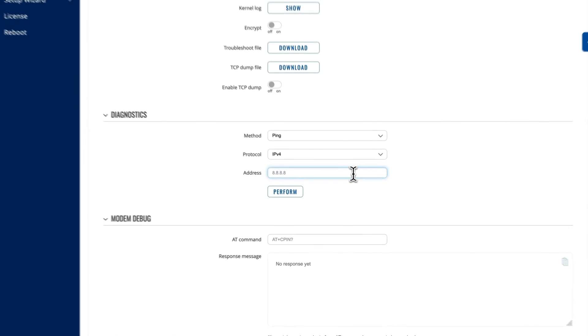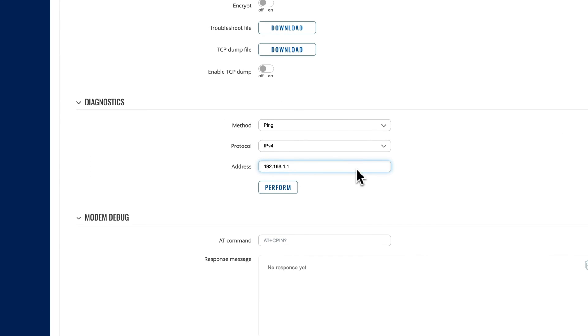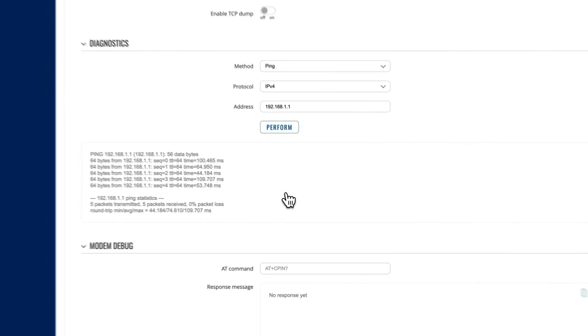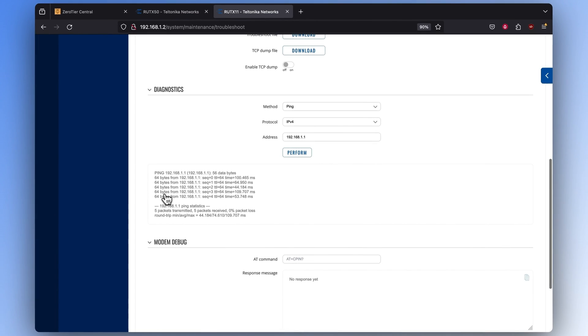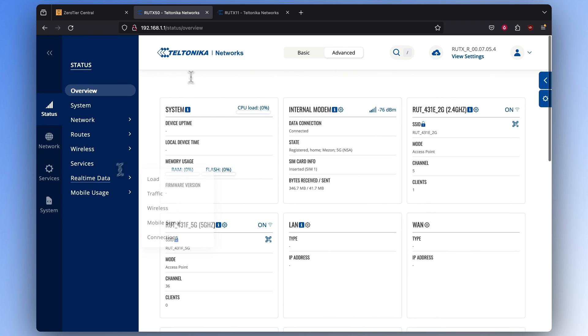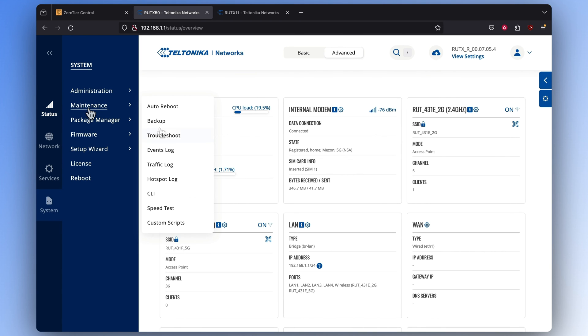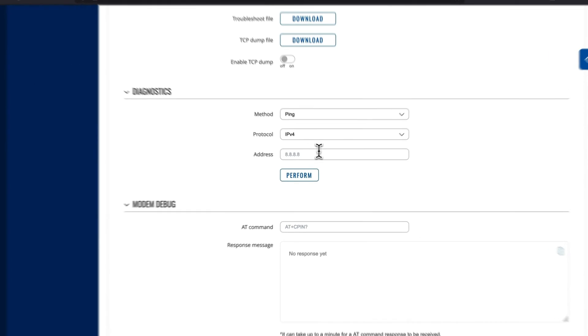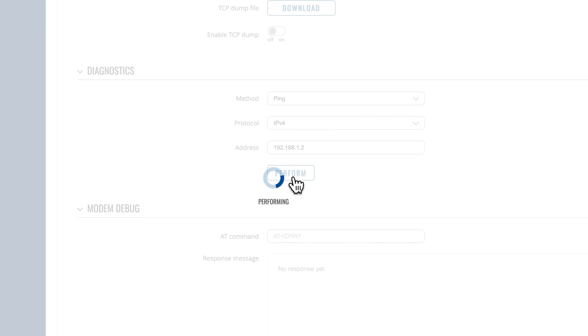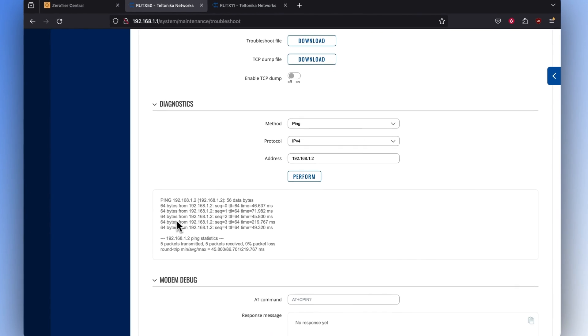If you want to test the connection from the second router's perspective, enter the IP address of the first router in the Address section and click Perform. The Ping action will then be executed. To perform the same test from the first router's perspective, simply log into the first router's operating system and enter the IP address of the second router.